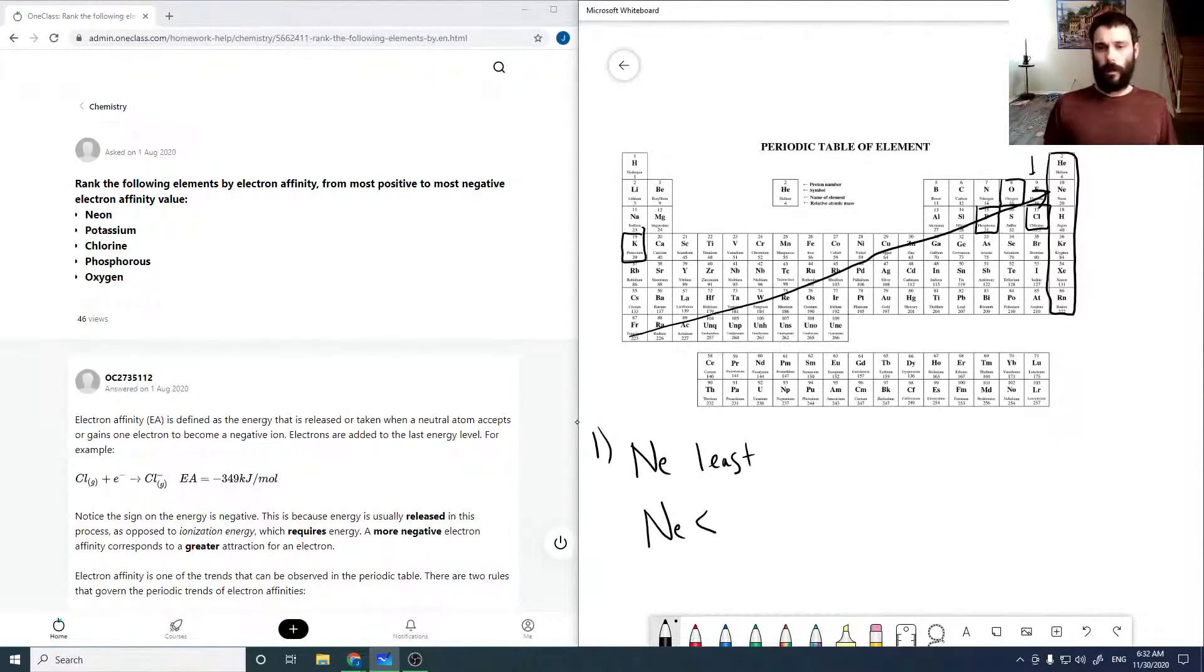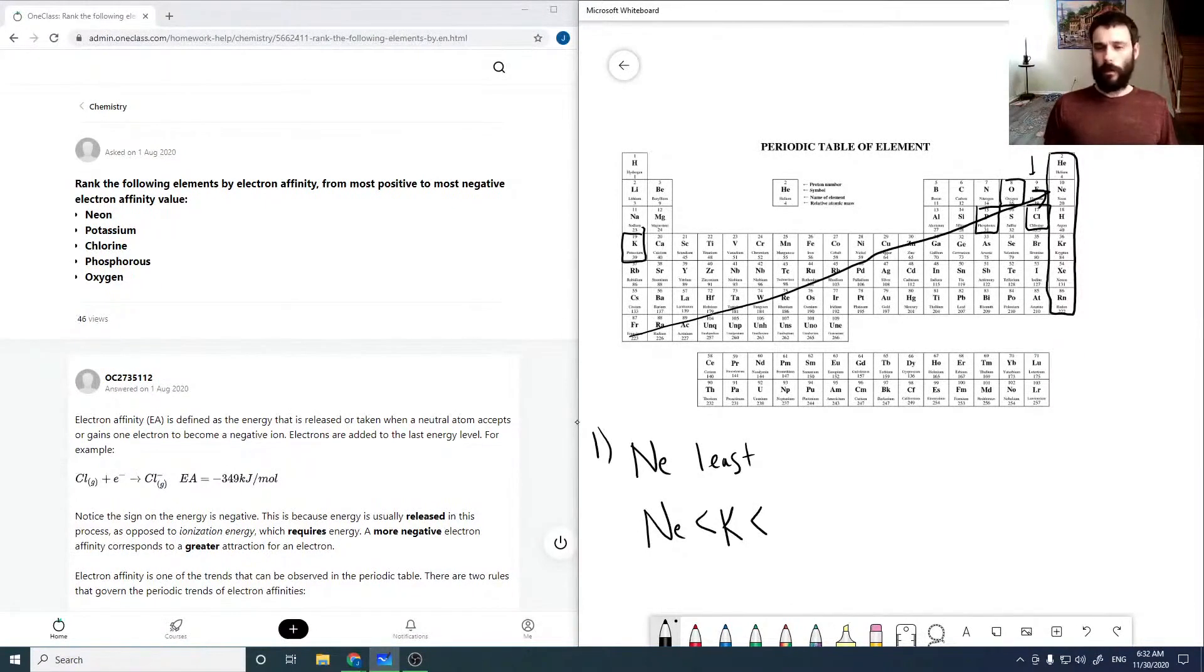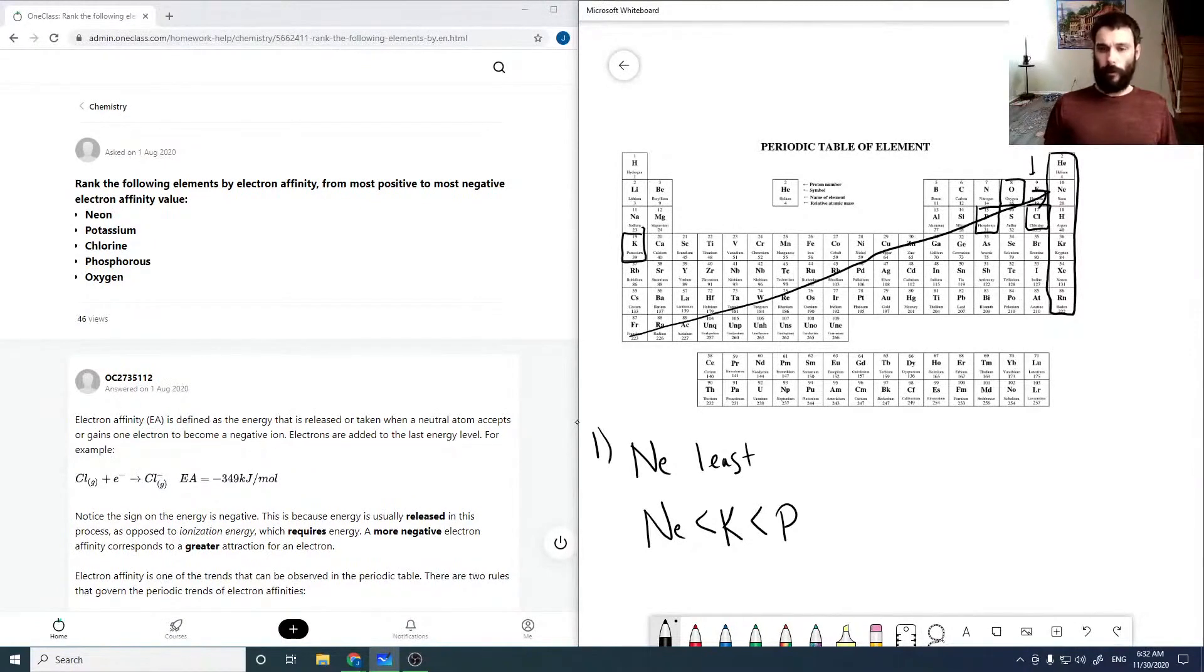Potassium is going to be our next smallest. Phosphorus is then going to be our next smallest negative, I should say.